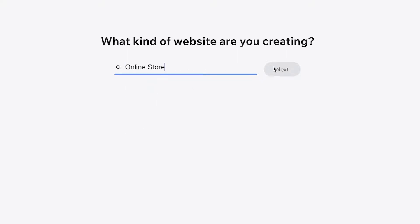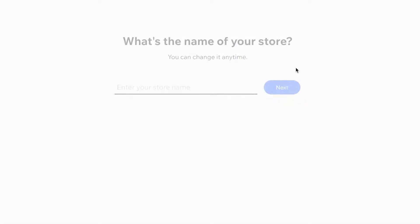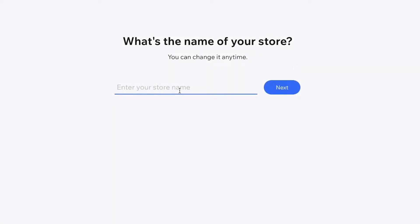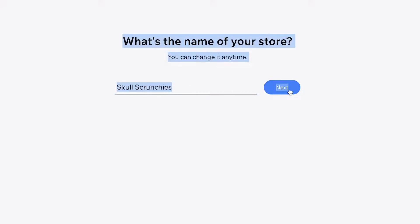Before you get started, Wix will ask you what kind of website you are creating. Let's say we are going to create an online store — click on Next. Then you're going to enter the store name. You can change this later, but I'm going to input 'Skull Scrunchies' and click Next.